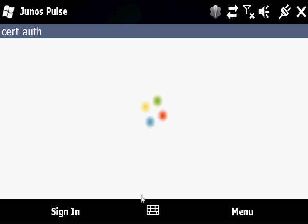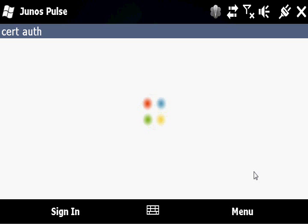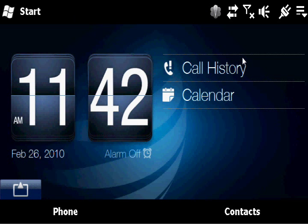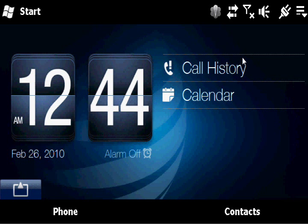And then we'll go ahead and sign in to Junos Pulse. You'll also notice the Pulse icon at the top of the screen in the menu bar. Changes from black and white to color once we are connected. There we go.